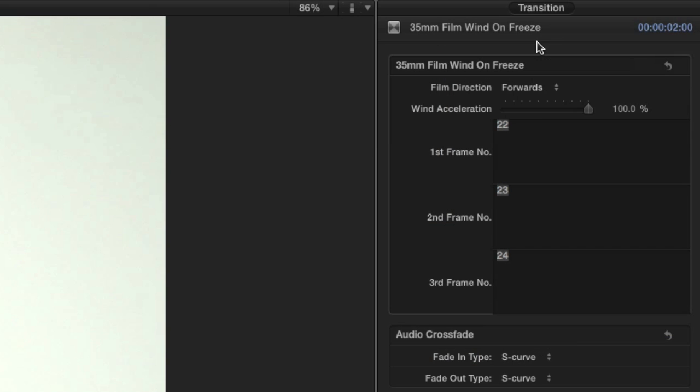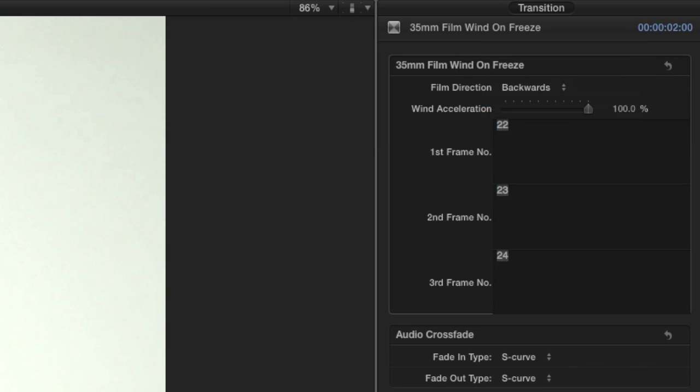Now, let's take a look at some of the parameters. Here, you can set the film to wind forwards or backwards during the transition.